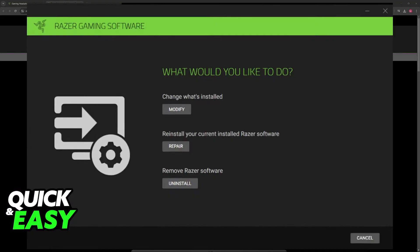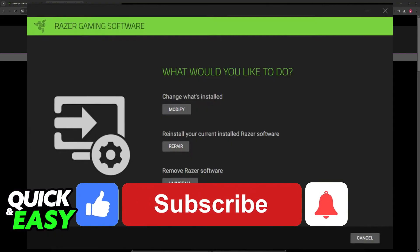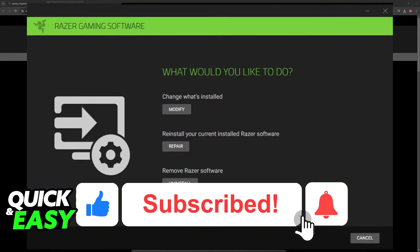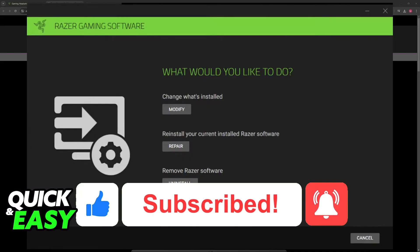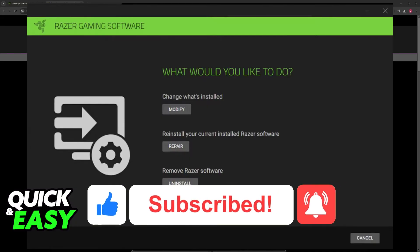I hope I was able to help you on how to connect Razer headset to Synapse. If this video helped you, please be sure to leave a like and subscribe for more very easy tips. Thank you for watching.